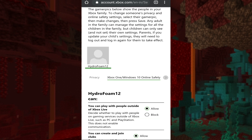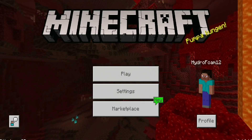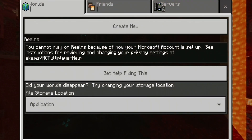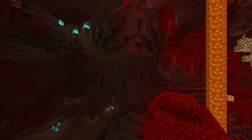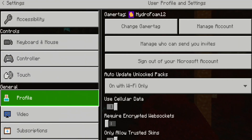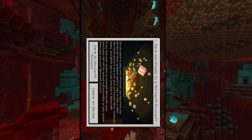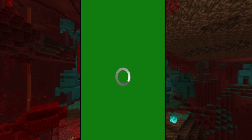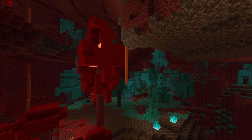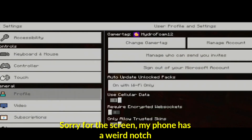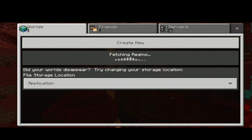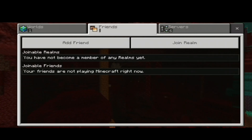Now head back into Minecraft. It will still show the error message because you need to sign out of your Microsoft account and re-sign in. Go to the profile tab and sign out, then sign back in. It's going to say Save to Microsoft Account — say yes. Choose whichever account you want to use and Minecraft will reload.